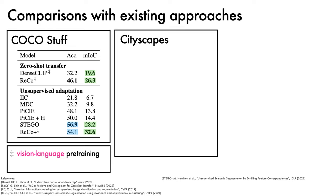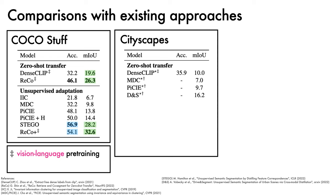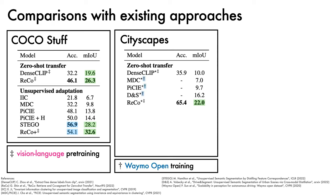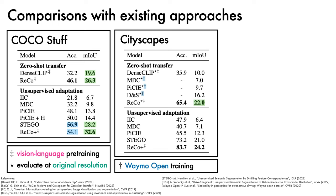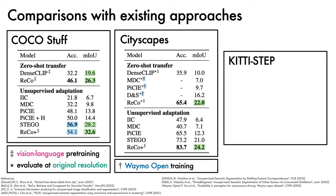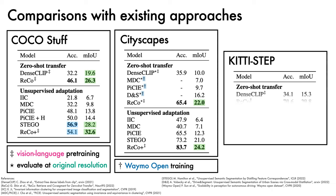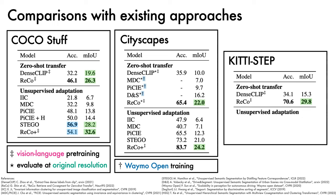On Cityscapes, under a zero-shot transfer setting, when comparing to prior works, ReCo obtains a sizeable boost. Note that these comparisons are evaluated at the original image resolution to enable direct comparison, and that the MDC, PIC, and DNS baselines use Waymo Open training. Under the unsupervised adaptation comparison to prior work, ReCo+ performs strongly. Finally, on KITTI-Step, under a zero-shot transfer setting, we find that ReCo outperforms DenseCLIP, and similarly, on unsupervised adaptation, ReCo+ achieves a substantial gain over existing approaches.